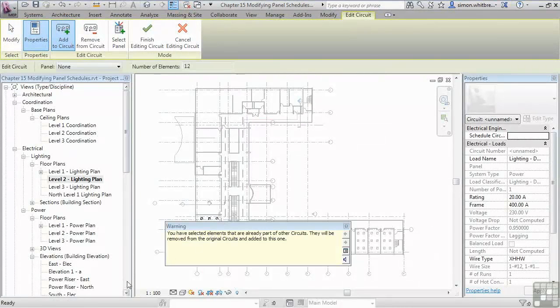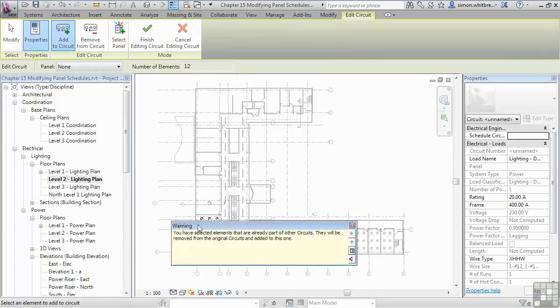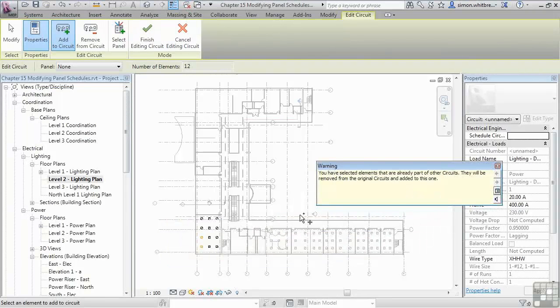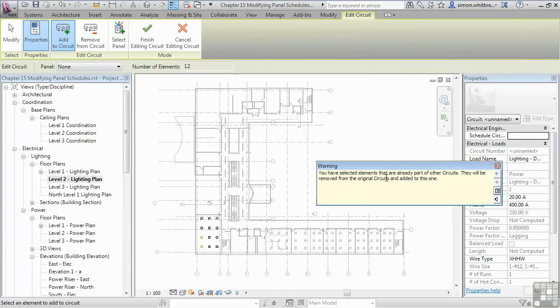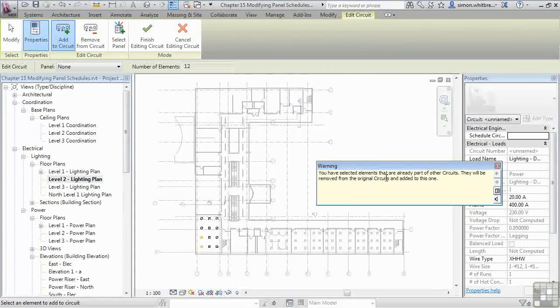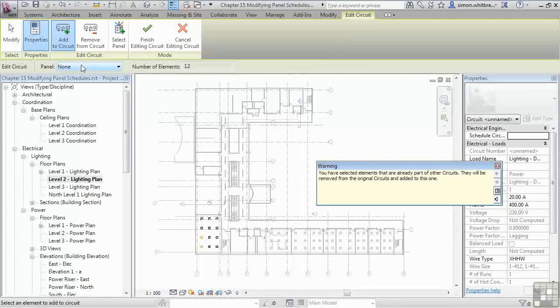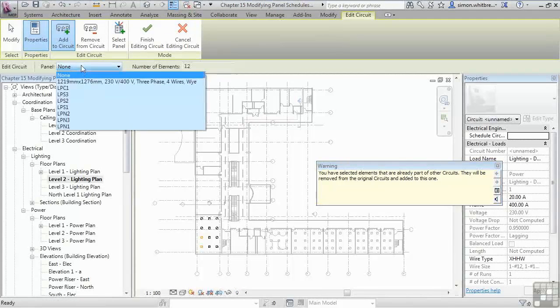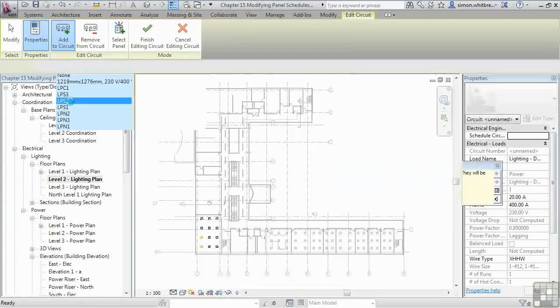The warning message tells me that a selected element is part of another circuit and they've been removed from the original one and added to this. That's fine. For the panel, I'm going to select LPS 2 and click on Finish.